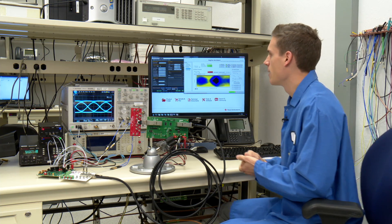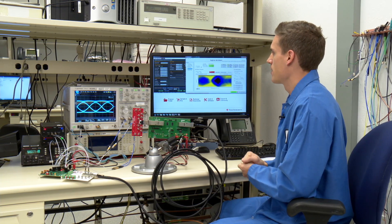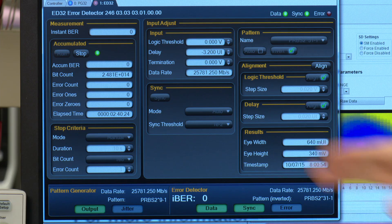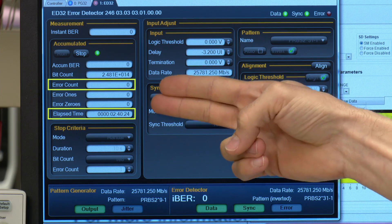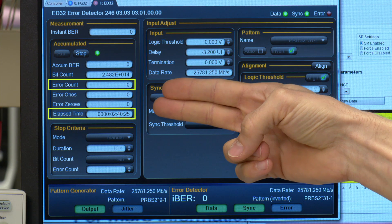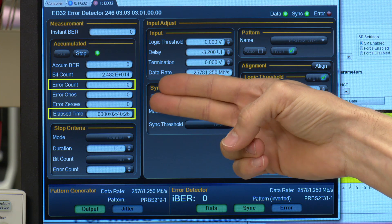In addition, we're running a bit error rate test, and you can see that the setup has been running for over two hours with no errors.